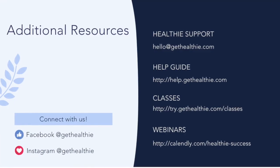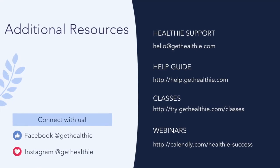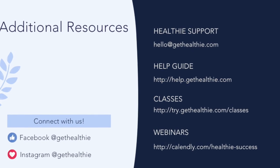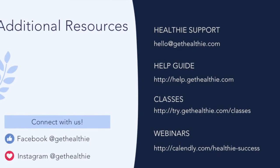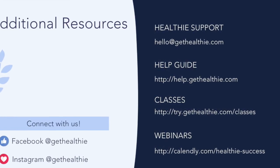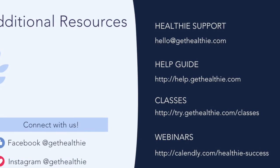Thank you for watching this Healthie Deep Dive video. Be sure to check out our other Deep Dive videos. You can find additional resources to help you make the most of your Healthie membership here.